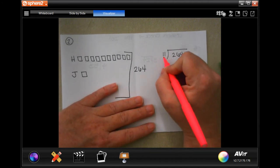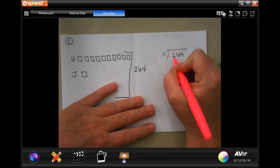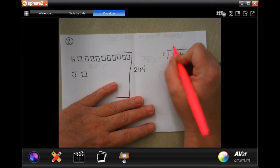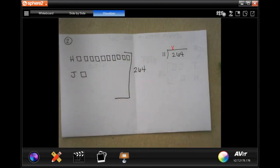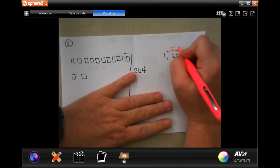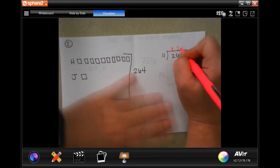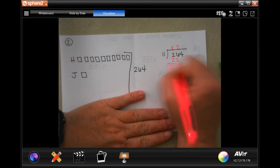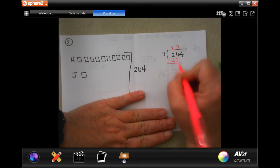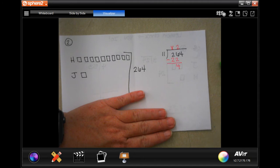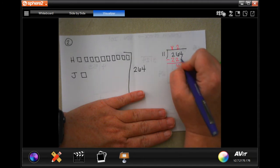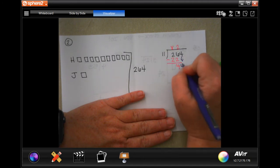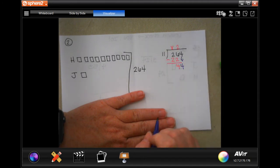Eleven into two is not going to happen. Eleven into twenty-six is going to happen two times. Two times eleven is twenty-two. If I subtract, I get four. Four is smaller than eleven, so I'm going to bring down my other four.